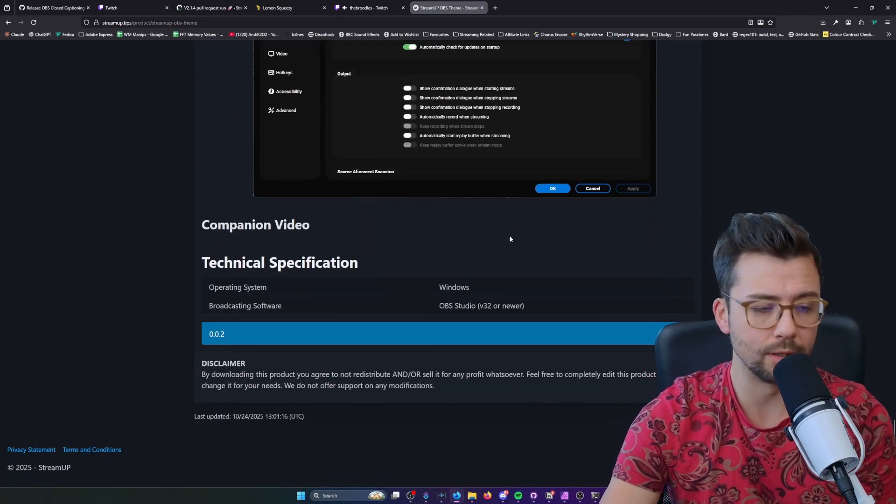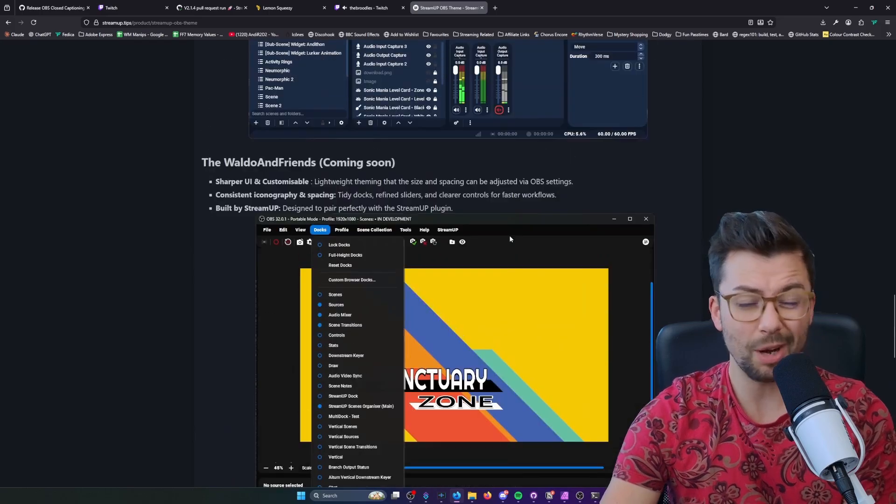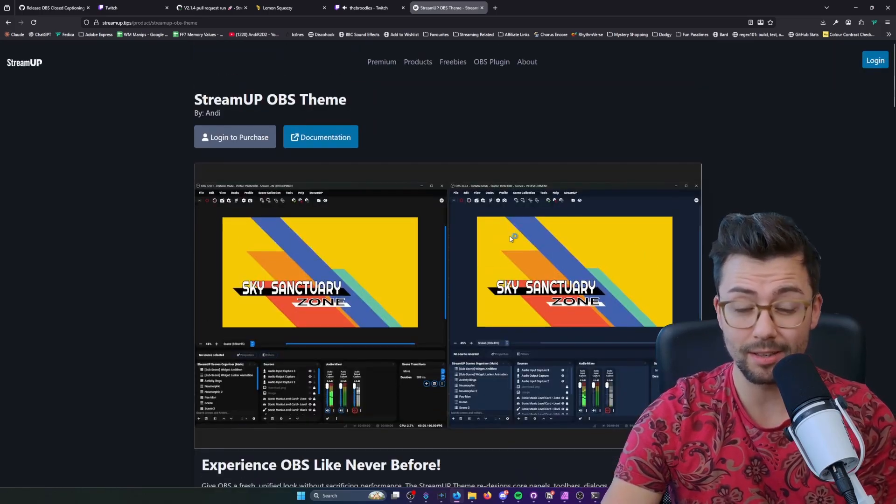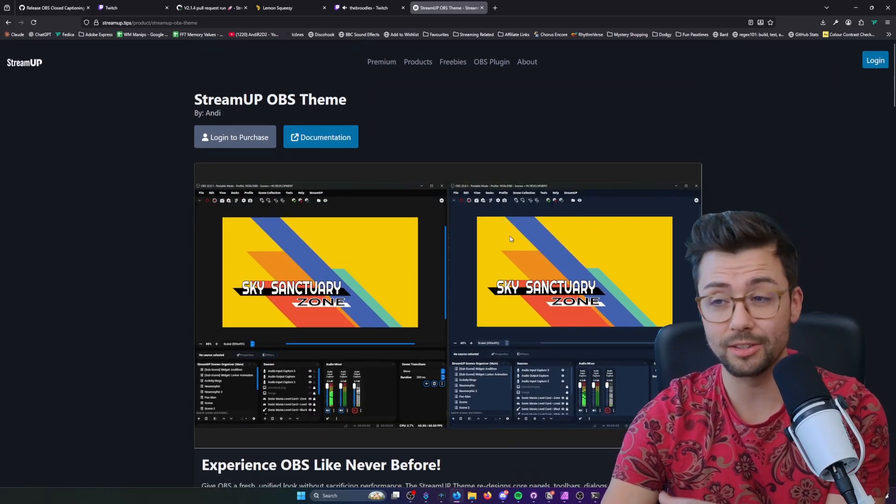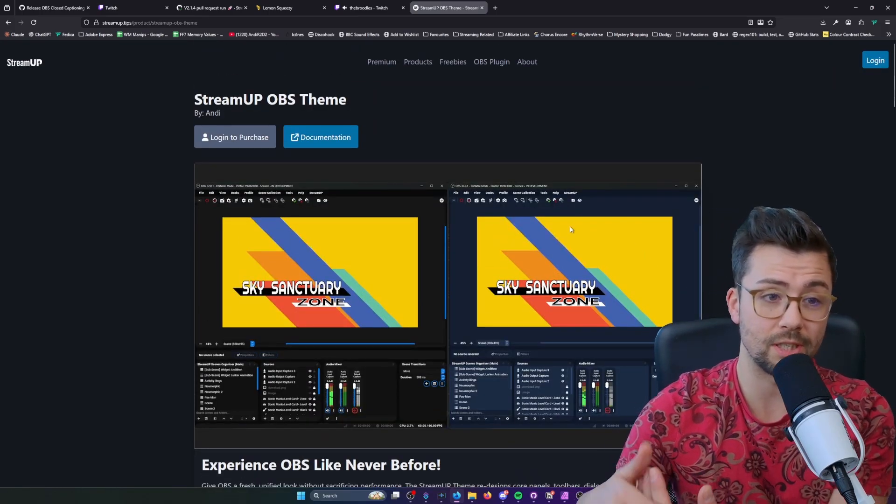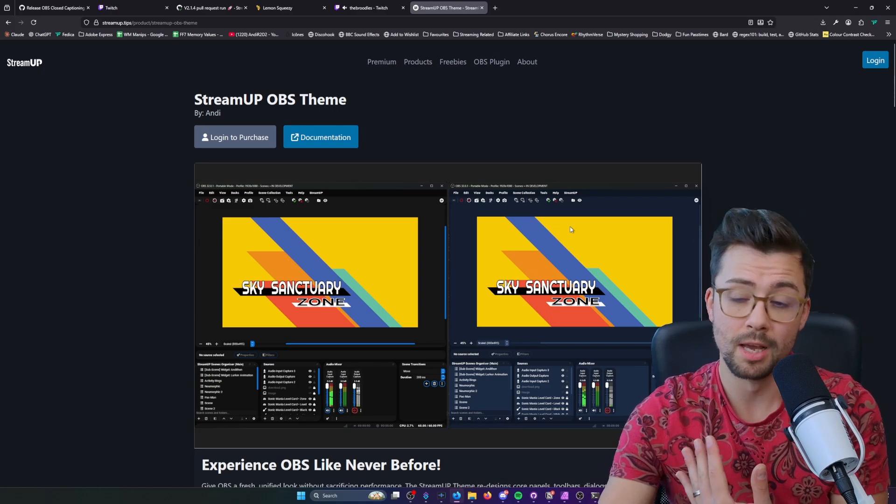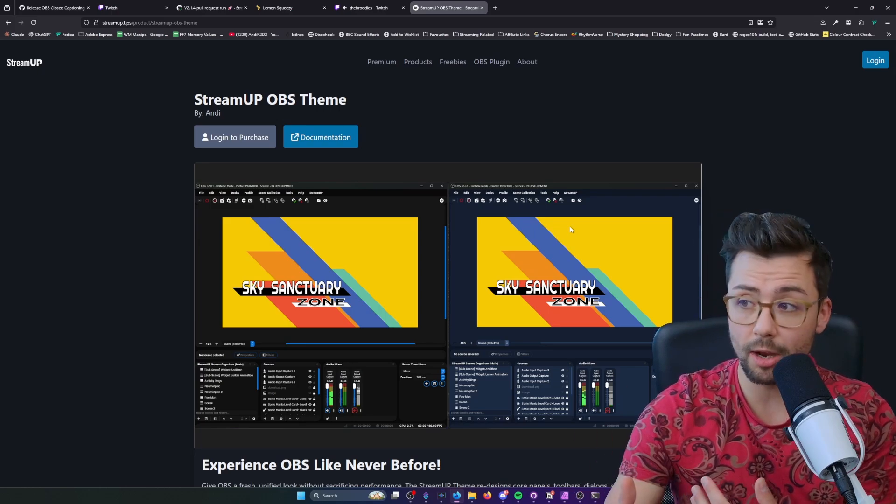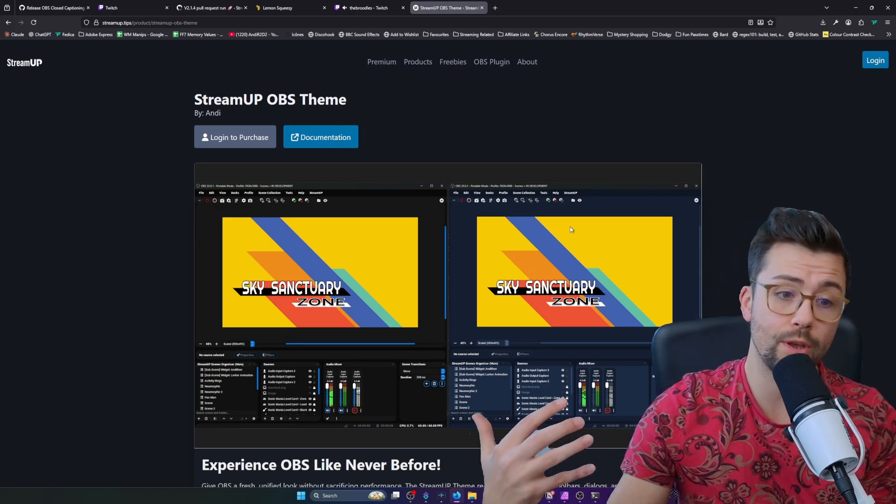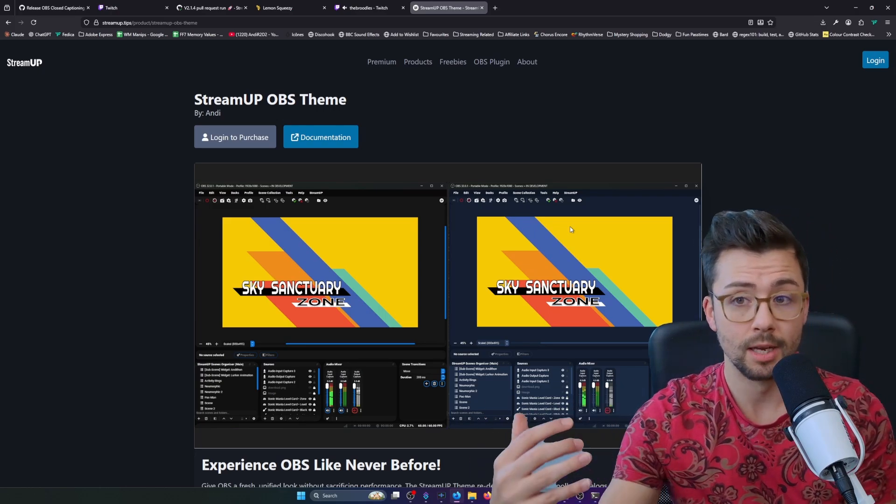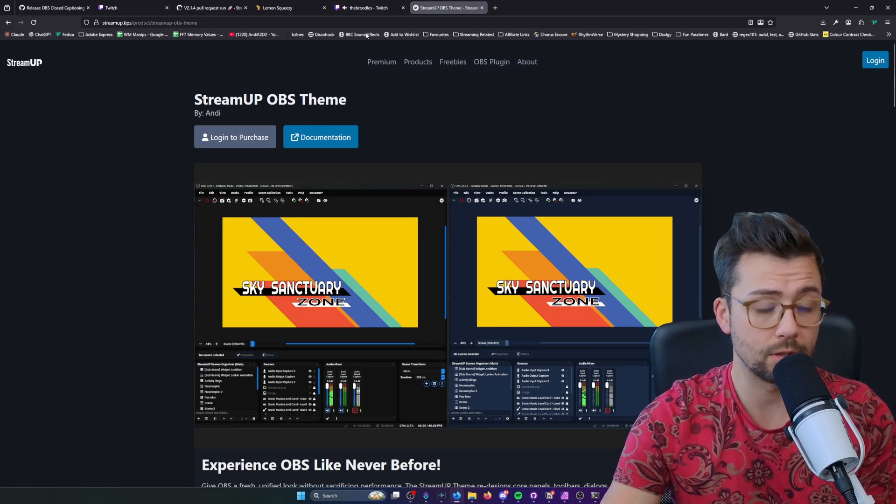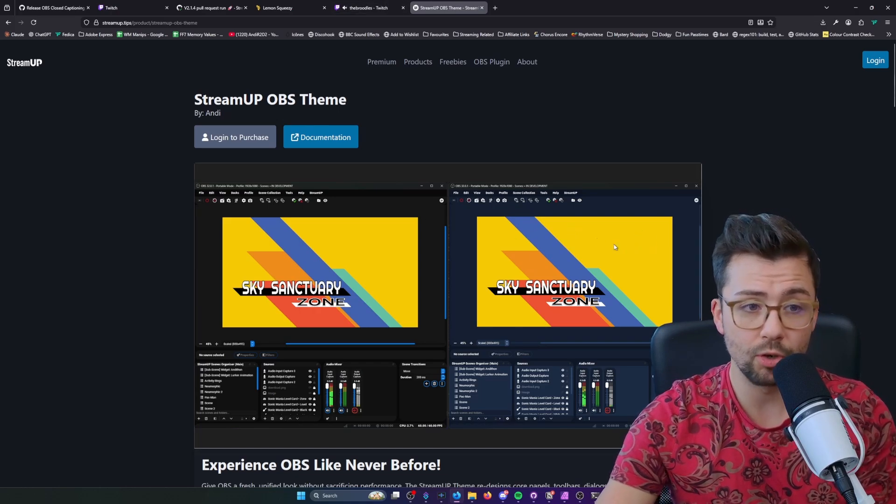If you've got any feedback about it, things that you like, things that you don't like, or if you want a specific color scheme, just reach out and maybe I can sort that out for you. Just please hit me up, I'm here to help.